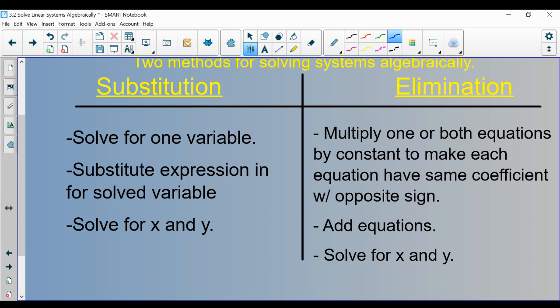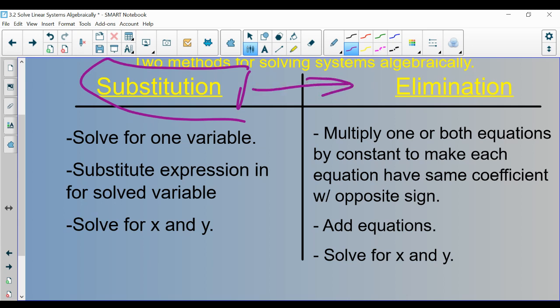That's what the substitution method entails. The elimination method involves multiplying one or potentially both equations by a constant — just a number — to make each equation have the same coefficient with opposite sign. Then you add the equations, which allows you to solve for x and y. Generally, students prefer substitution at first, but tend to use elimination more over time. The reason we need both is that sometimes equations are simpler to do substitution, and sometimes elimination is easier. You want to pick the method that avoids fractions and difficult scenarios.